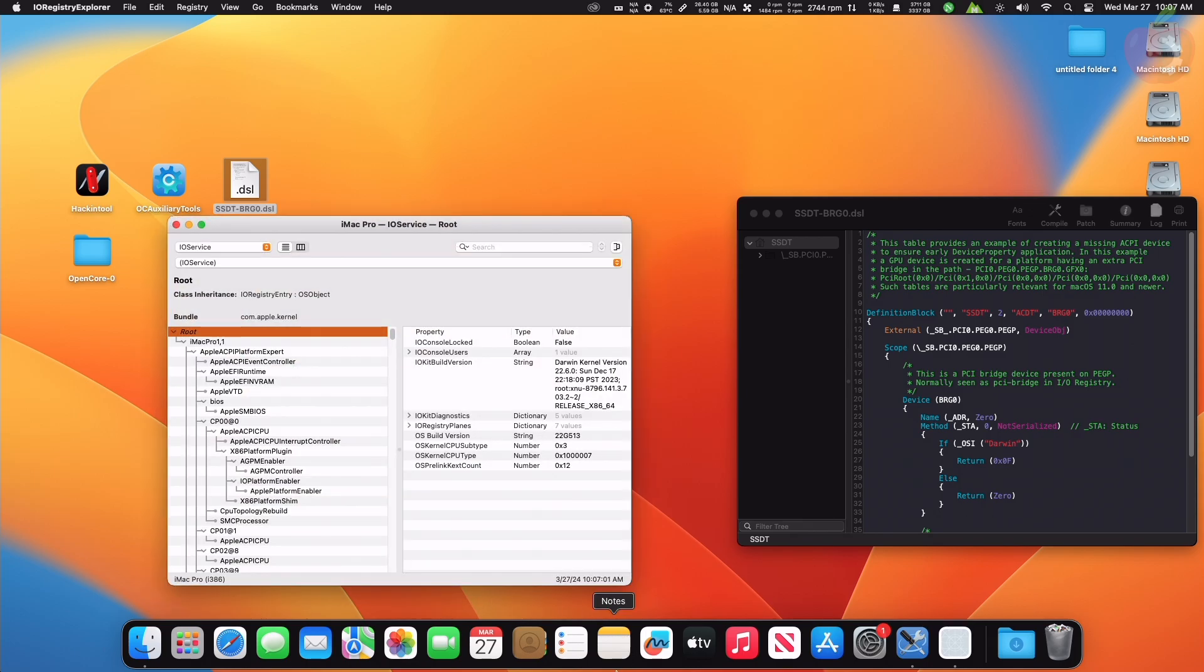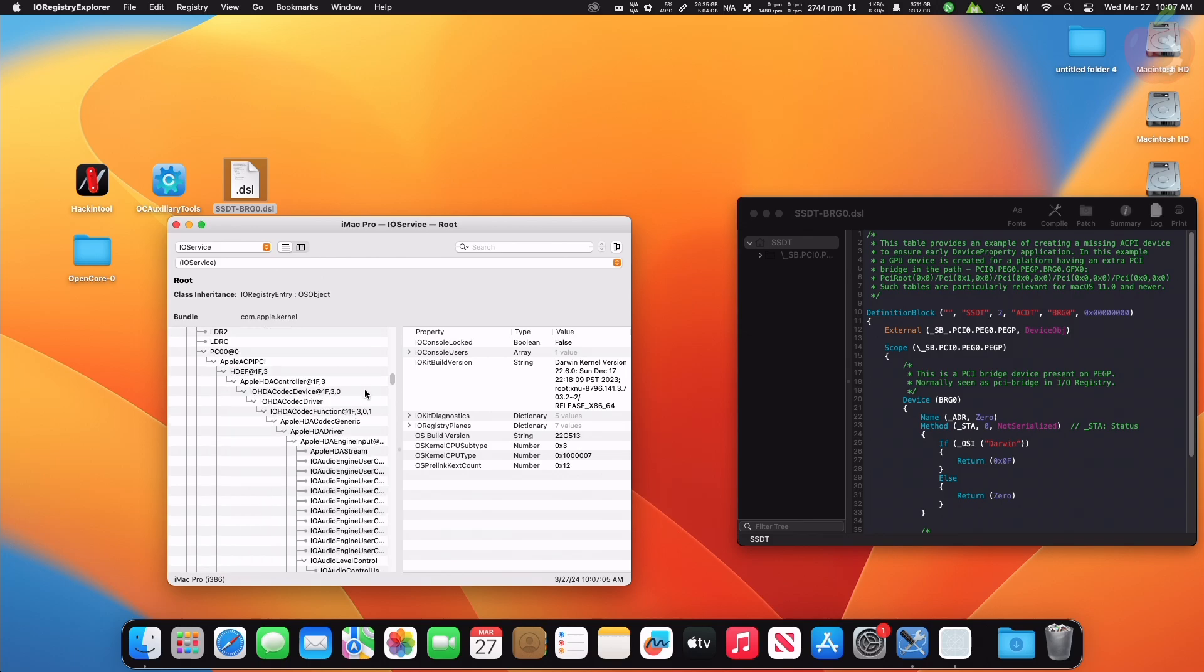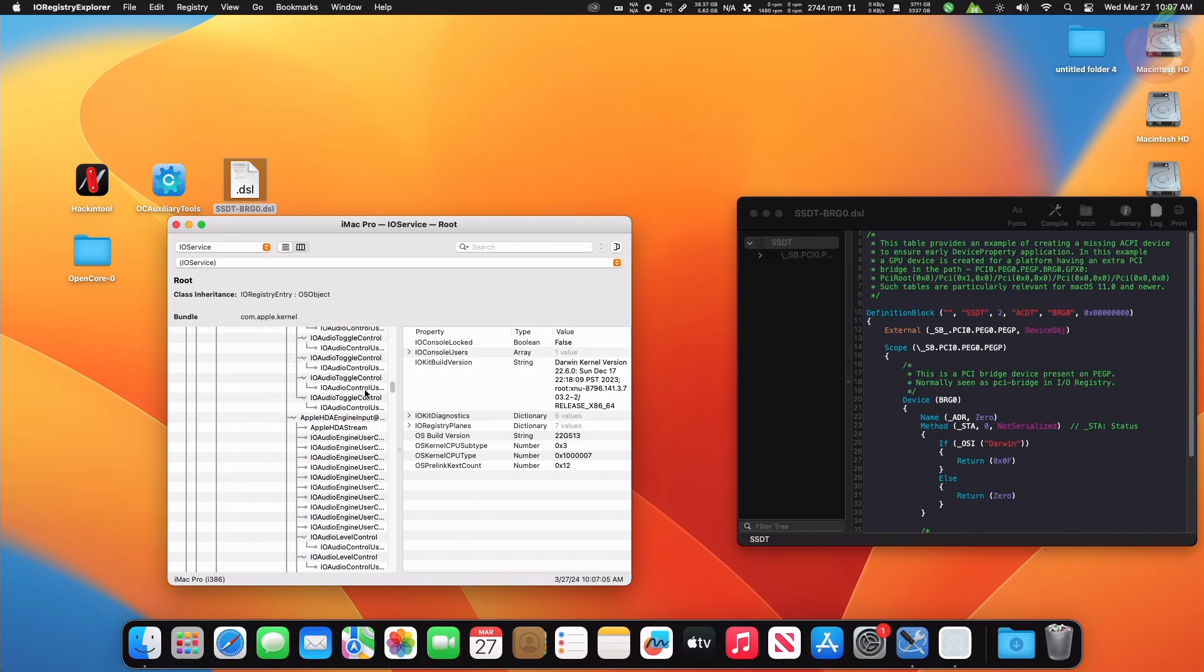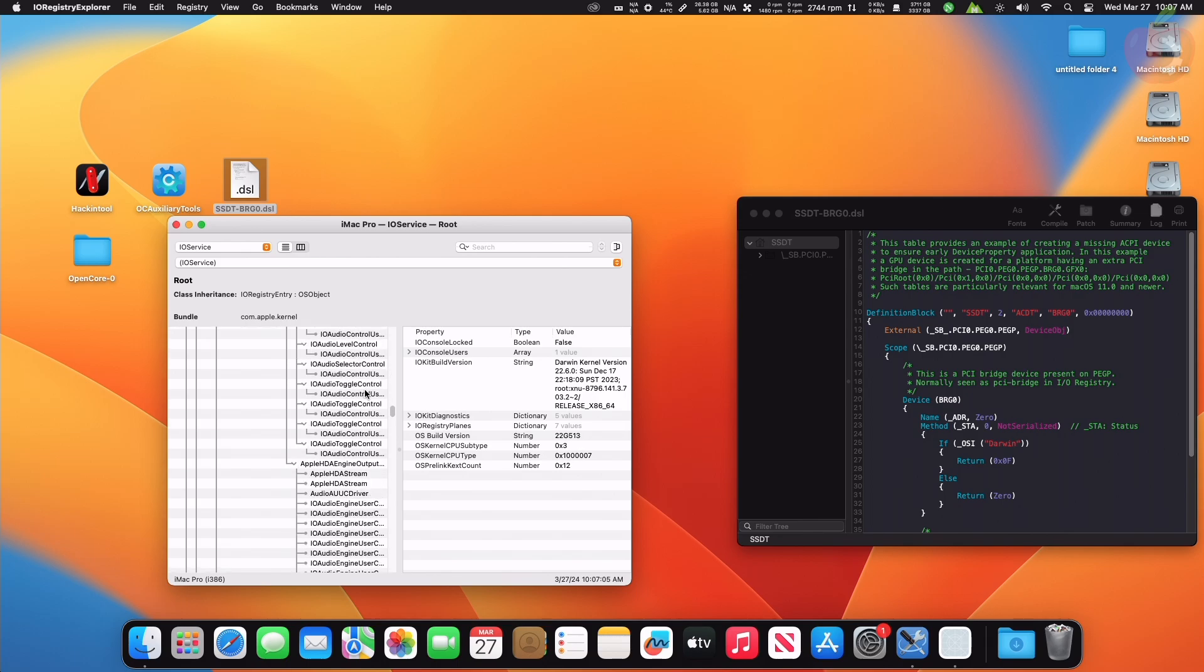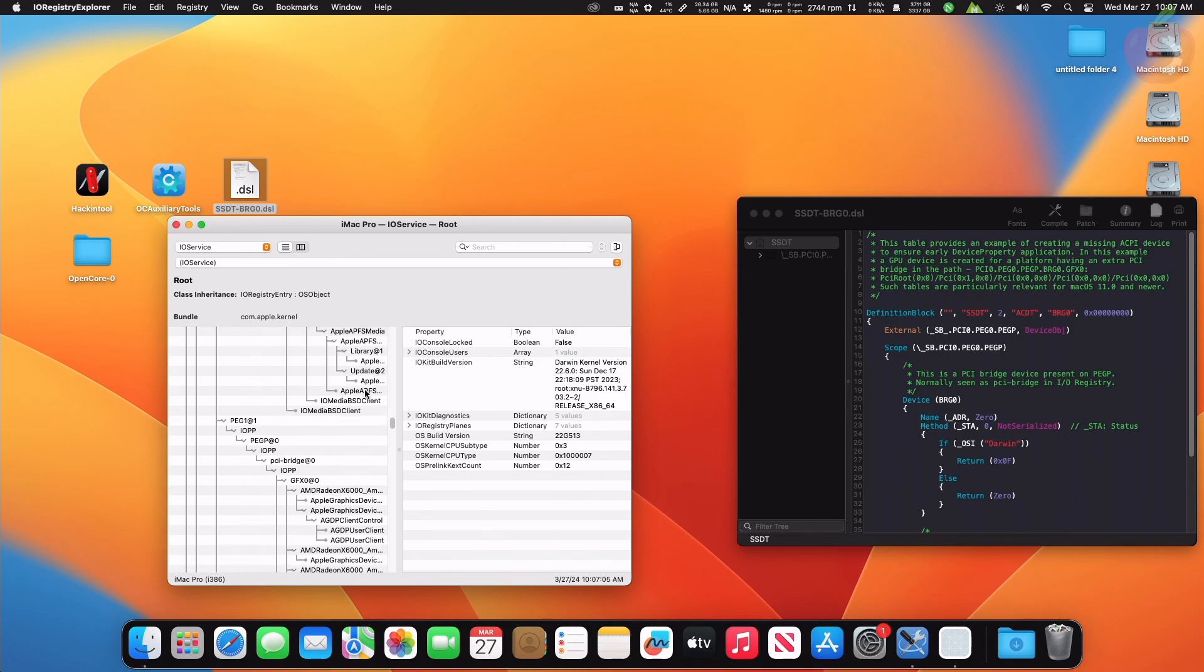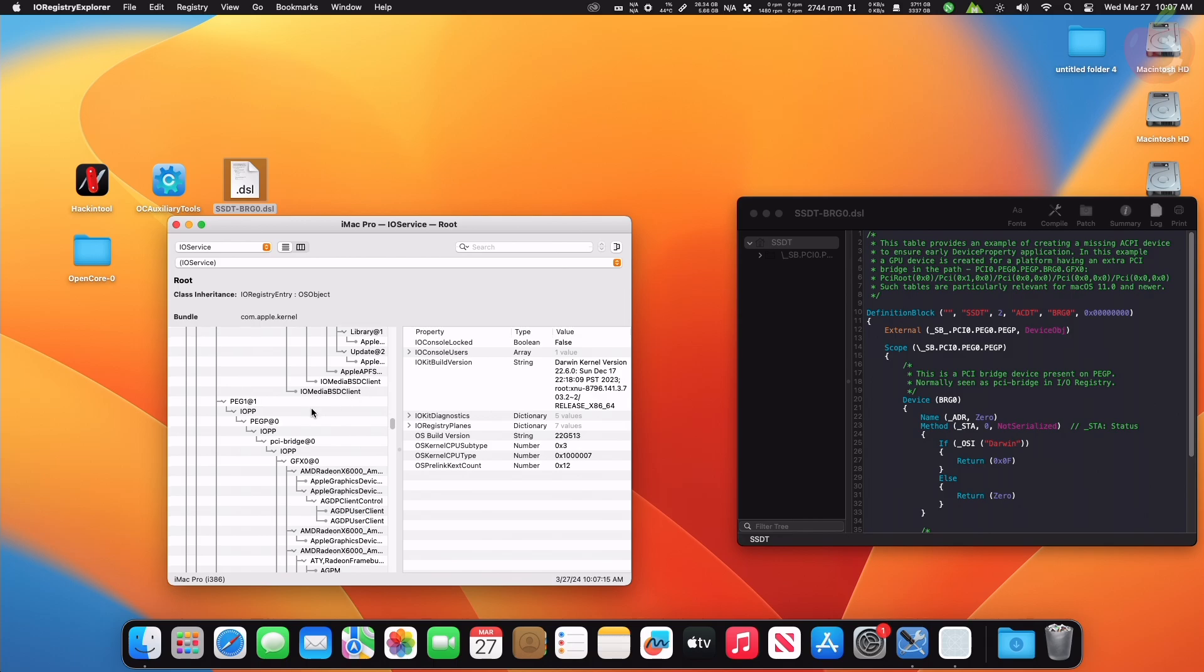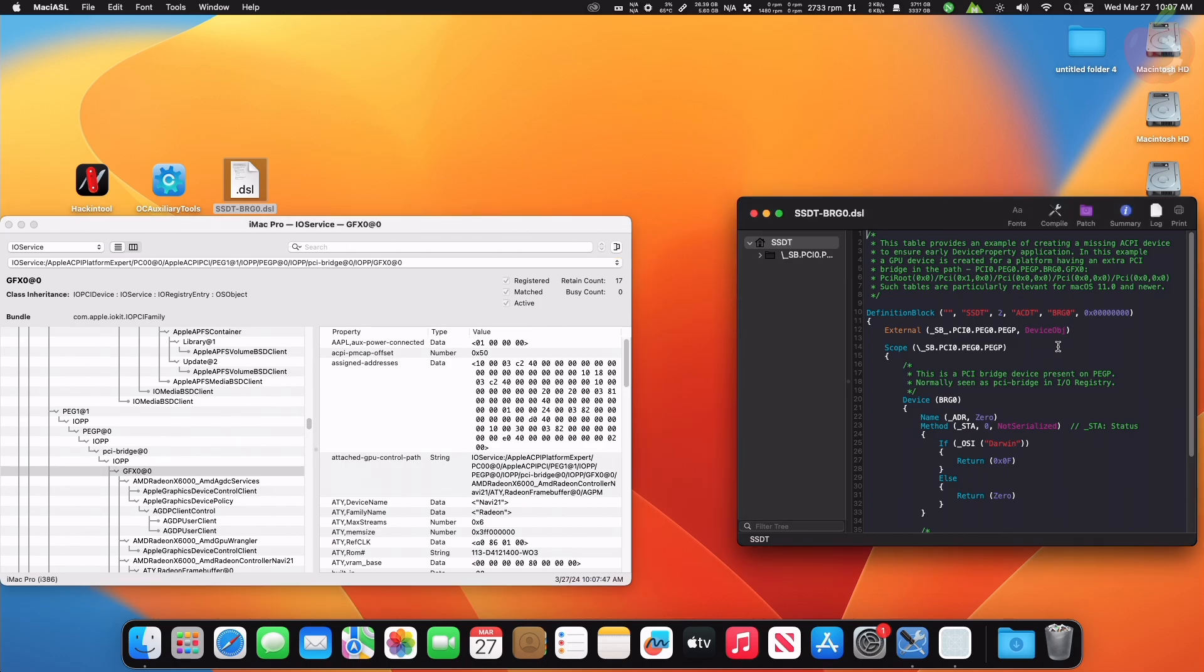Now scroll and look for the GFX0 node. Here you'll have the full device path address. You'll need to replace the predefined device path address in SSDT from your device path address. Replace the address as shown.